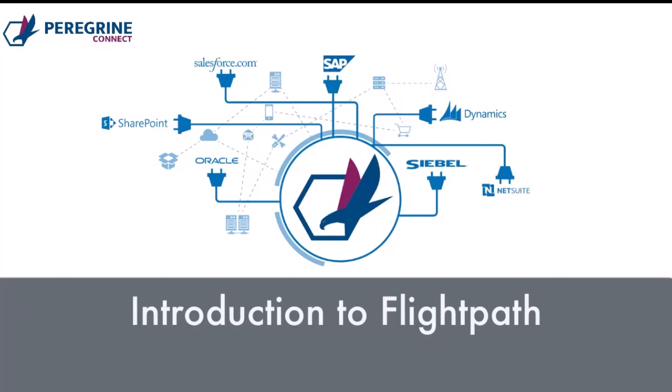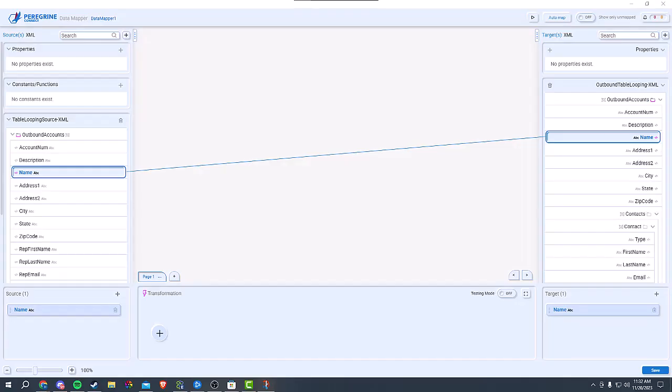With FlightPath's streamlined user interface and intuitive design, you can complete data mapping tasks faster and more accurately, freeing up valuable resources for other critical aspects of your business. We understand that a cluttered and confusing interface can hinder productivity. That's why we designed our UI to be clean, logical, and easy to navigate. You'll find all the tools you need right where you expect them to be.